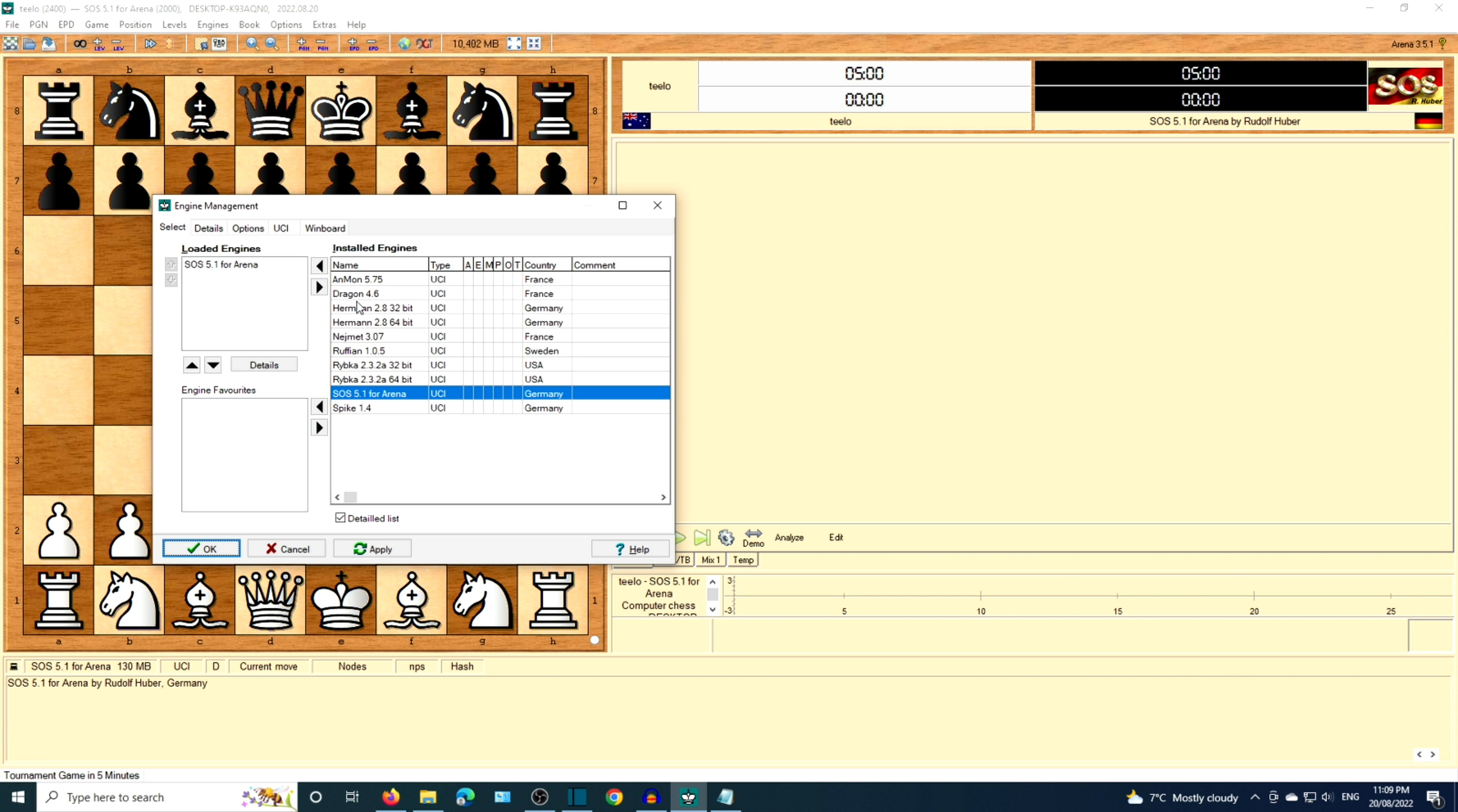Let's click on Manage and take a look. Enman, Dragon, Herman, Neymet, Ruffian, Ribka, SOS, Spike.